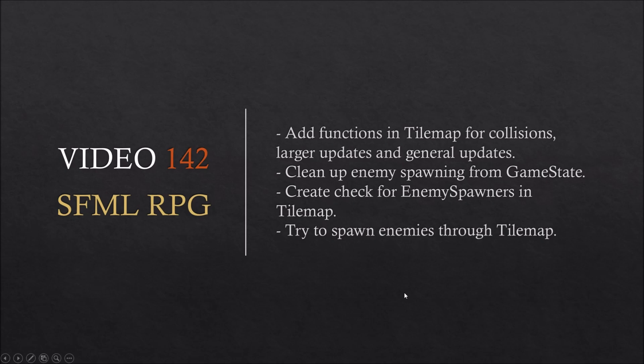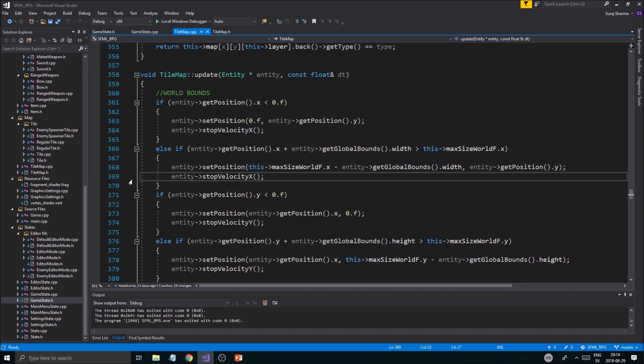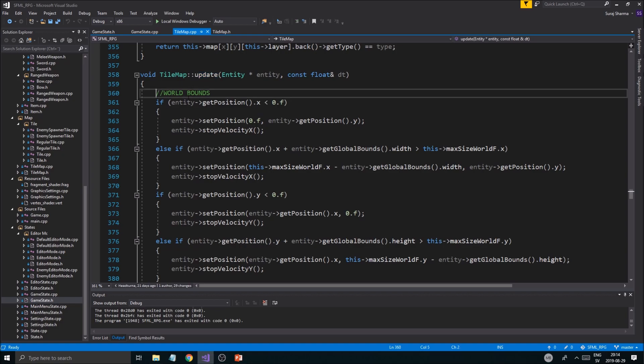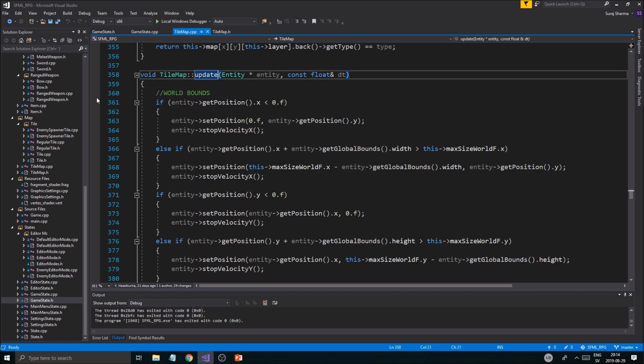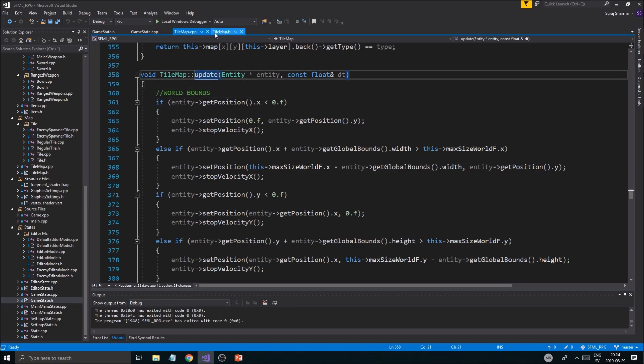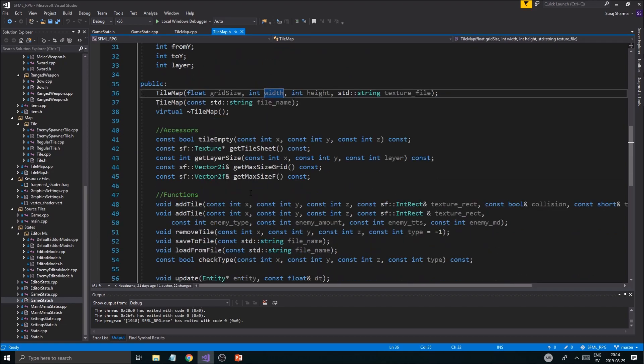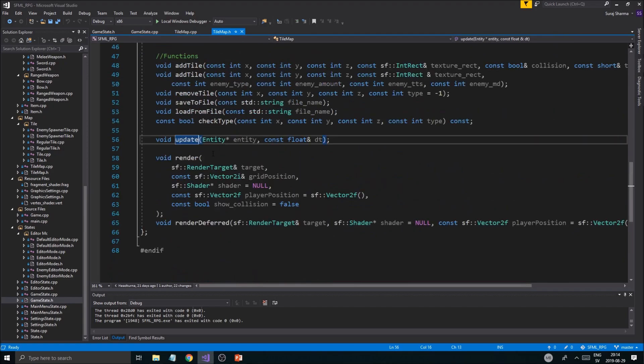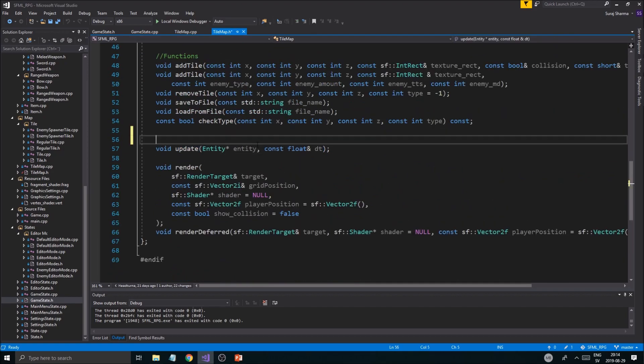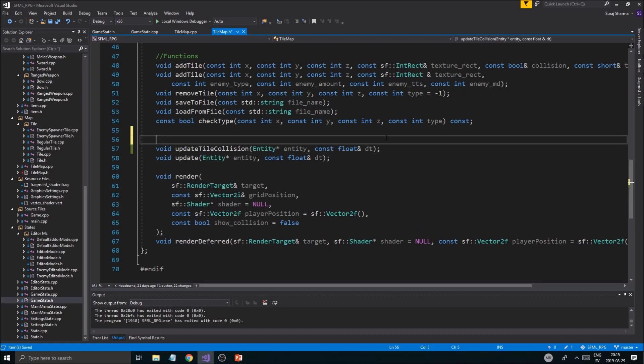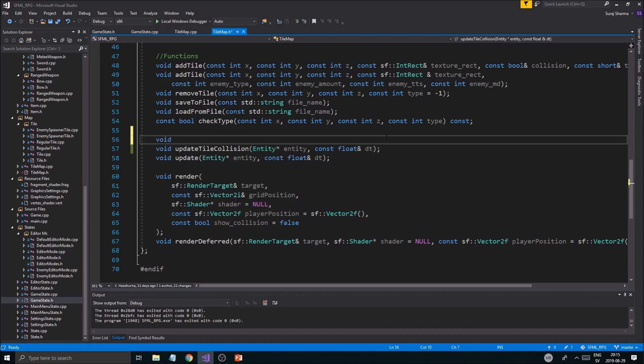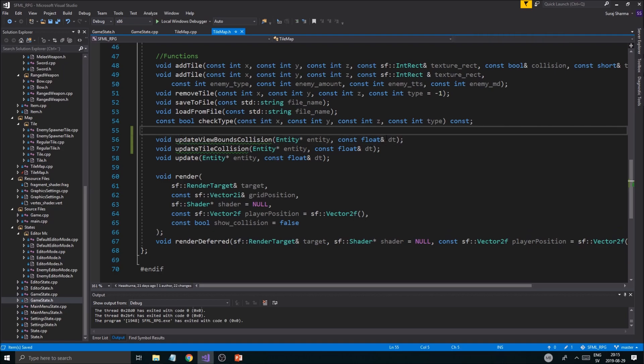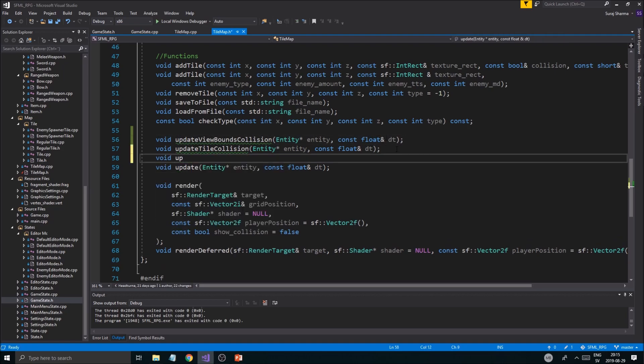Here we are in tilemap. The first step would be to go into this update function and separate some stuff. I'm going to rename this update function. I'm going to create a new void update_world so we can choose which collisions we want to update, and void update_tiles.